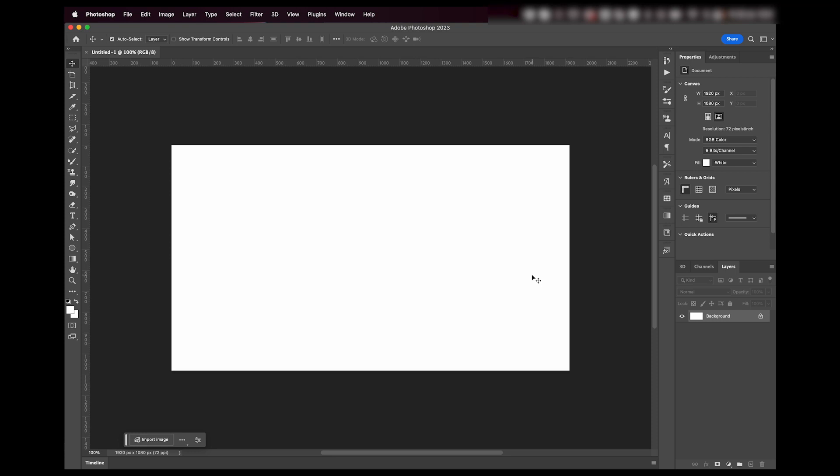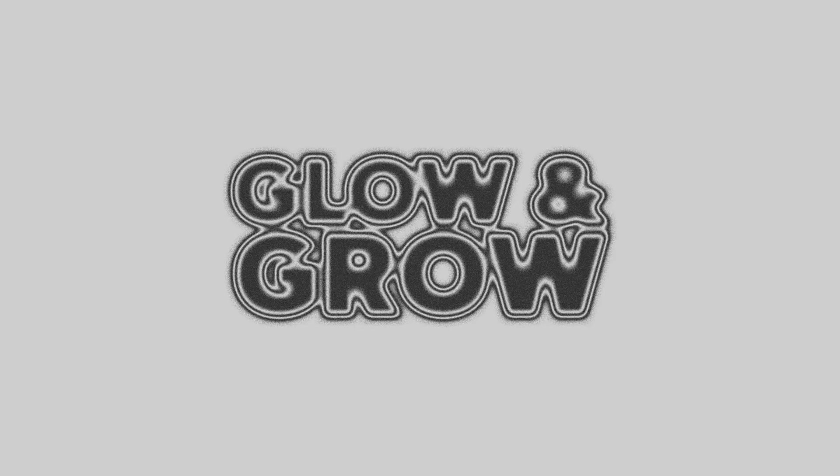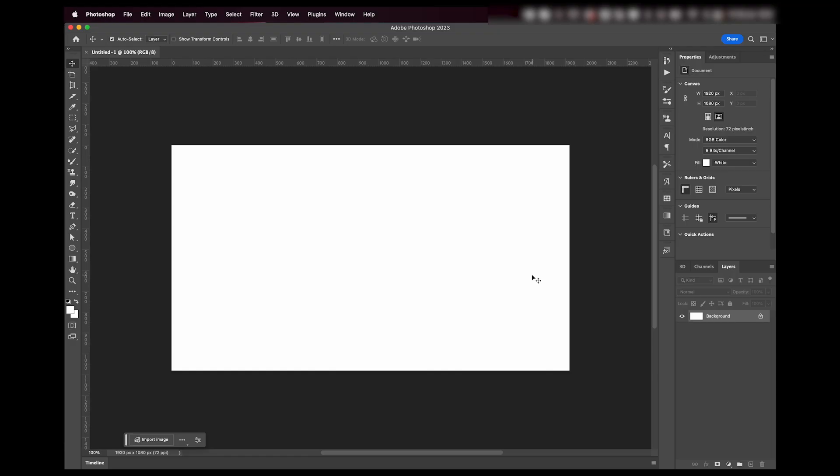Hey everyone, welcome or welcome back to my YouTube channel. Today I'm going to show you how you can make this effect in Adobe Photoshop and it's really simple, so let's jump right into it.